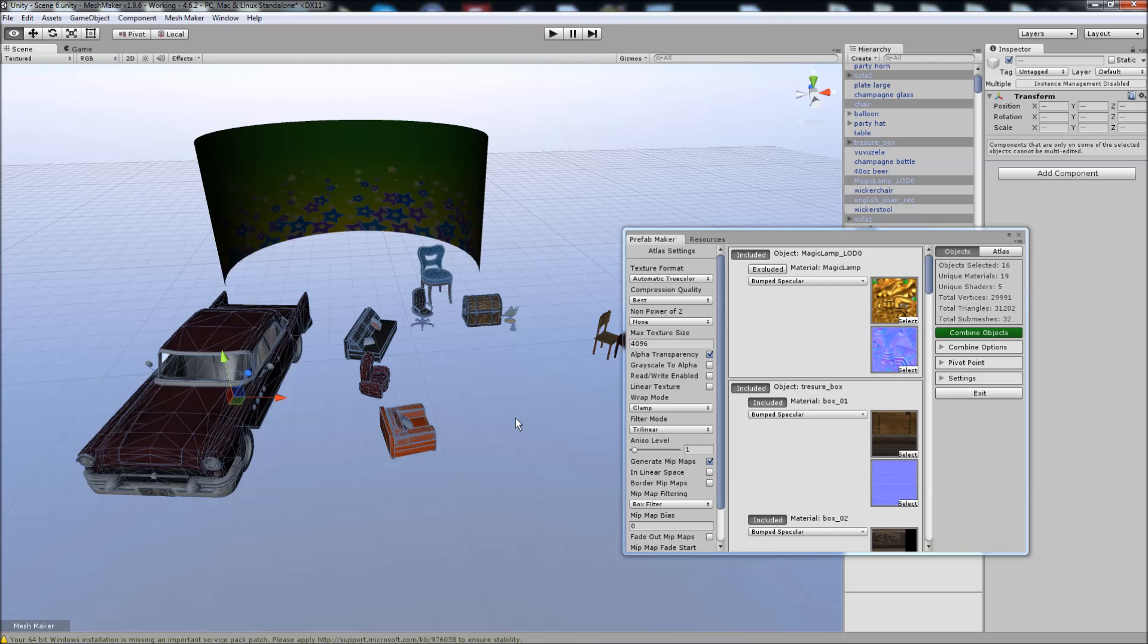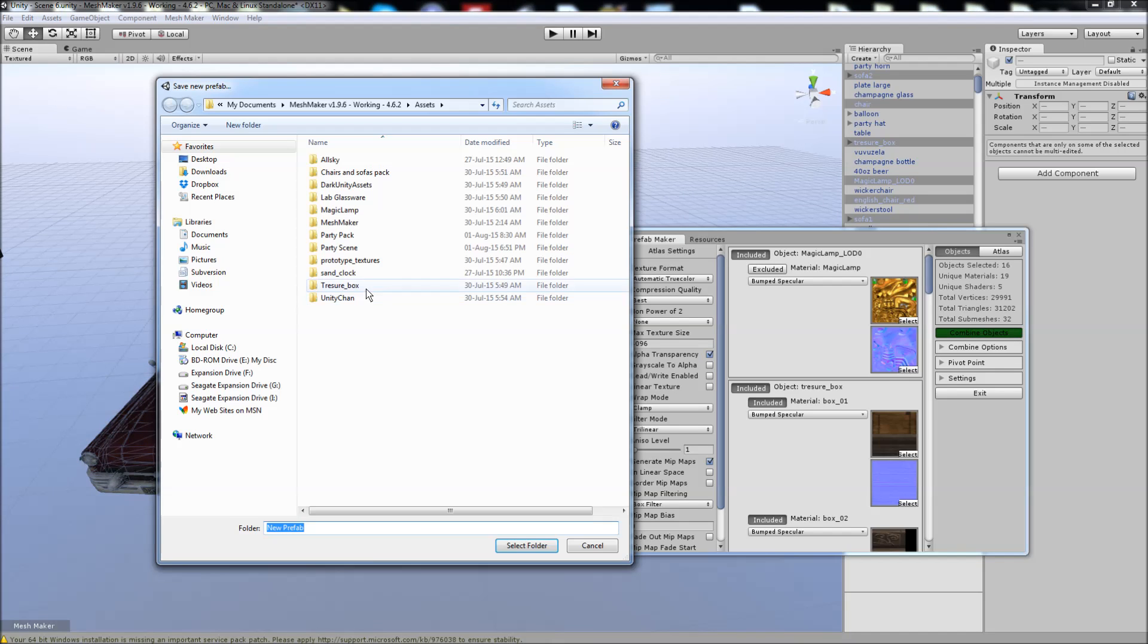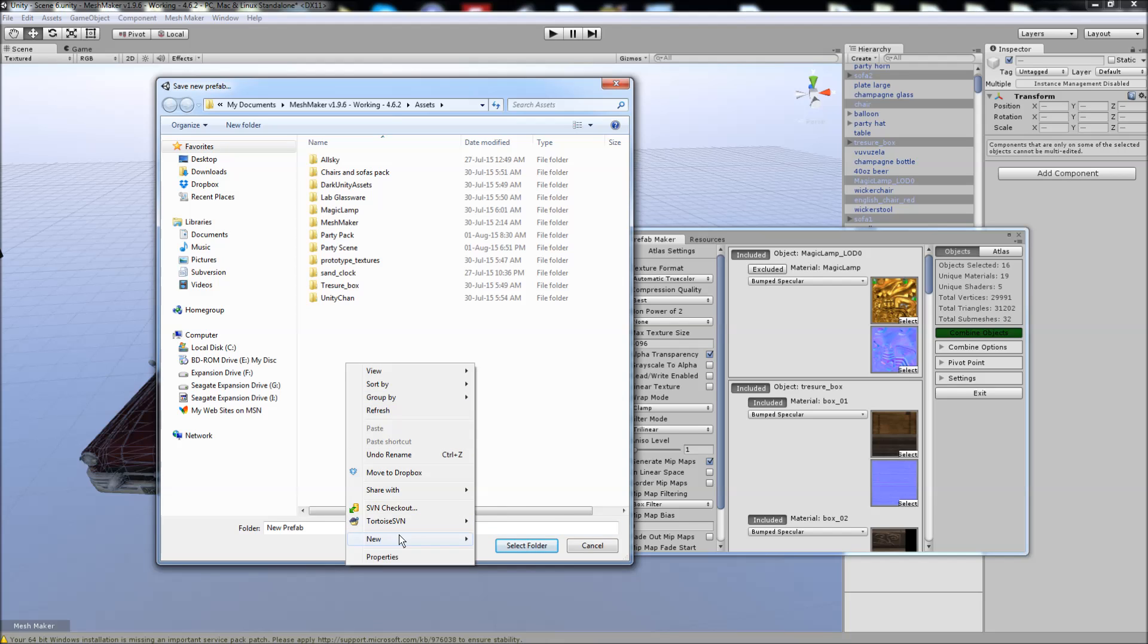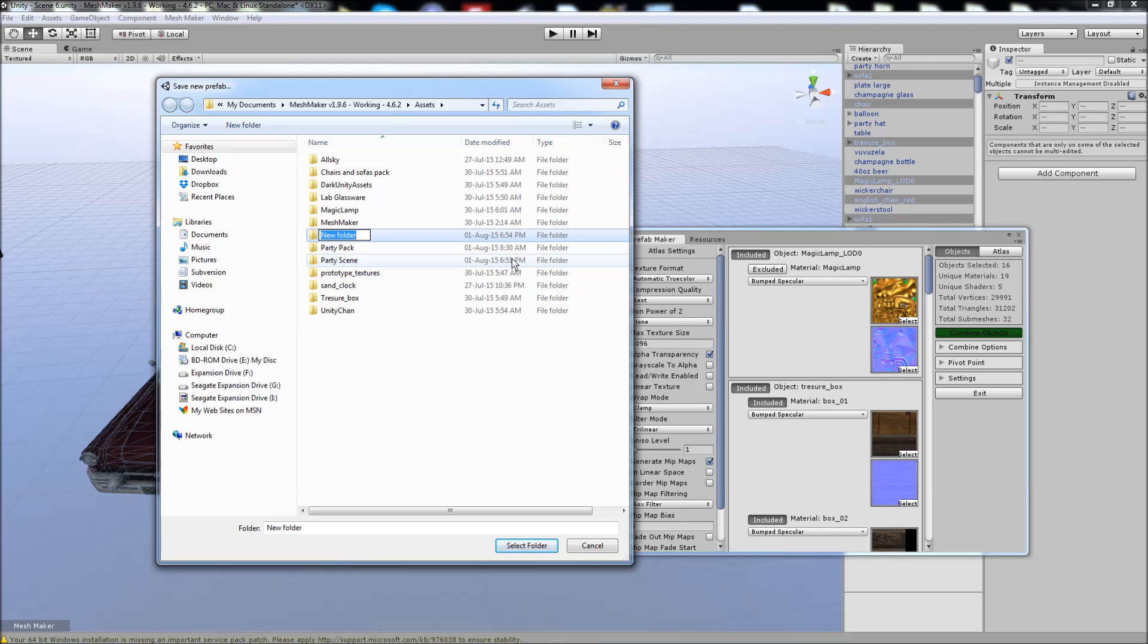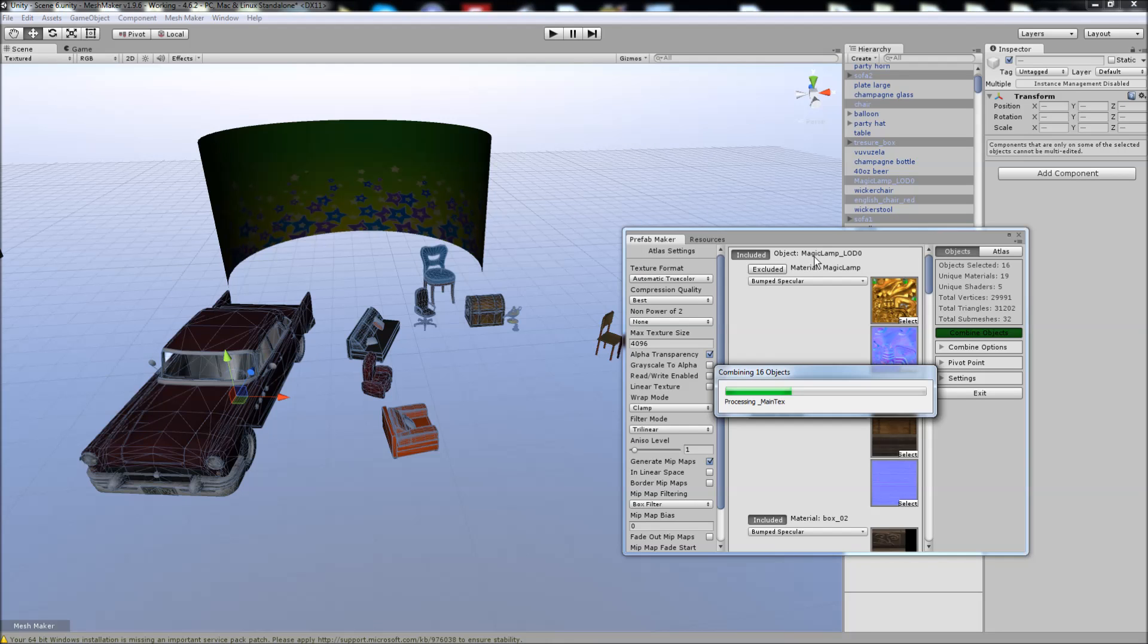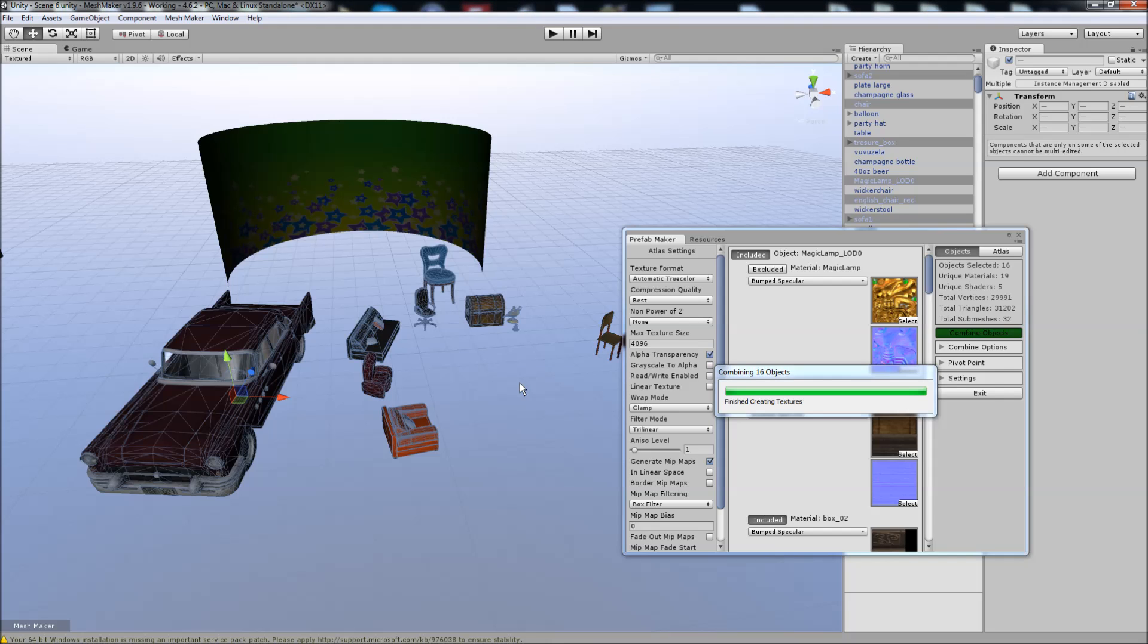And we can go ahead and combine those. I'll call this a new scene. Select the folder, and it'll go ahead and start to combine and Atlas these objects here. And hopefully we'll end up with roughly the same number of vertices, slightly over 30,000 I think.